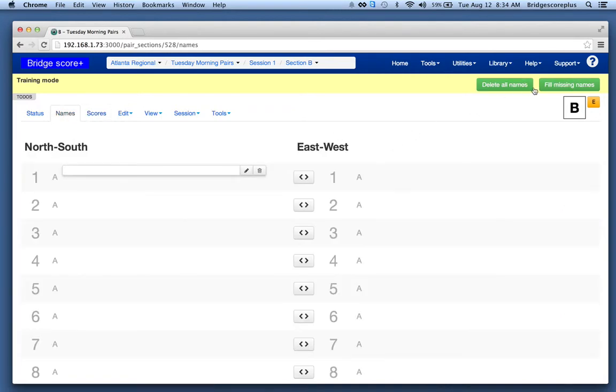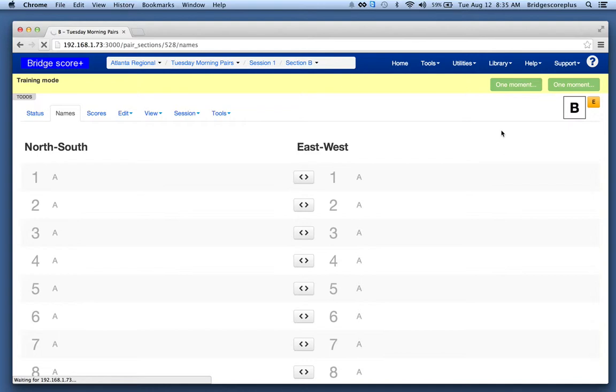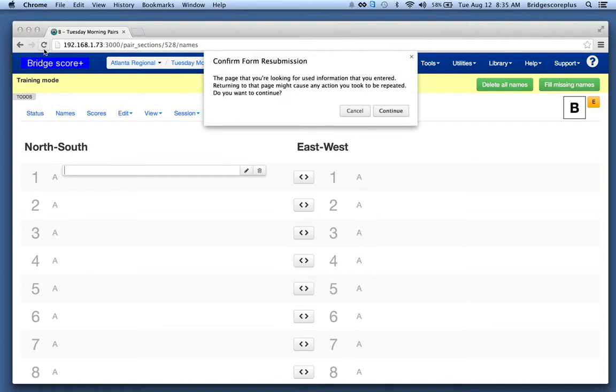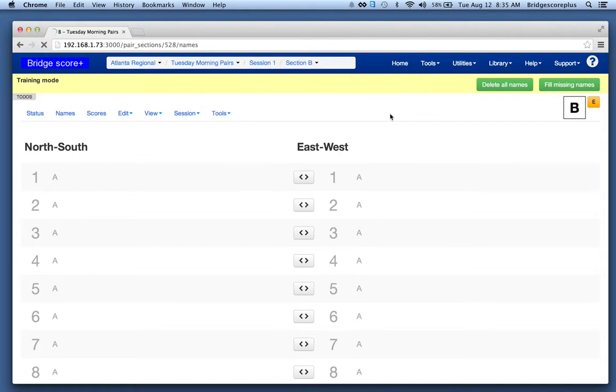One of the things I had not done is to fill in the names for section B. So, there we have a complete two section pairs event. Thank you.